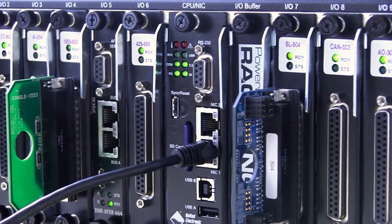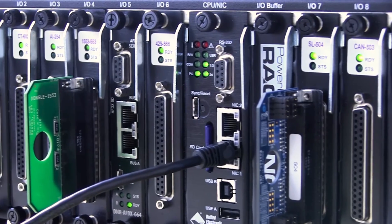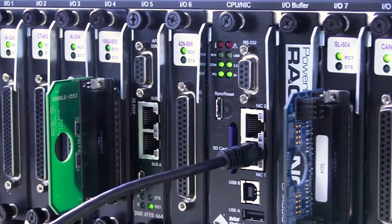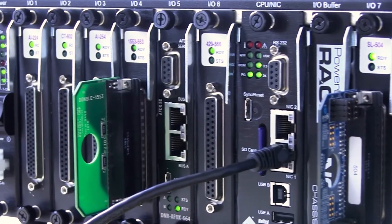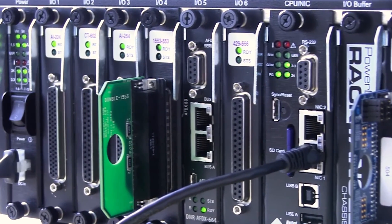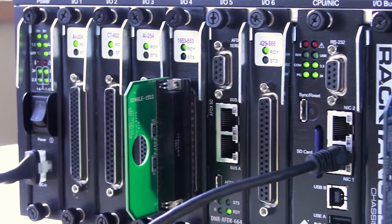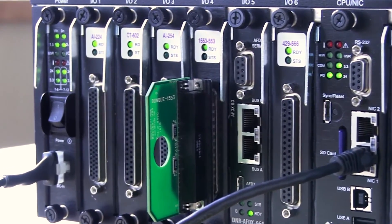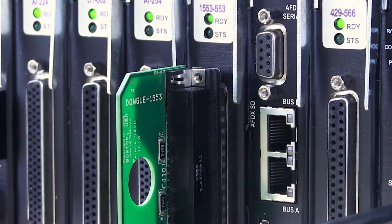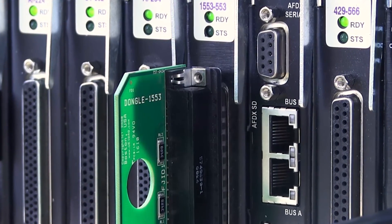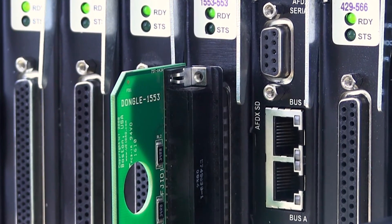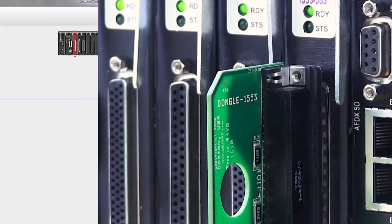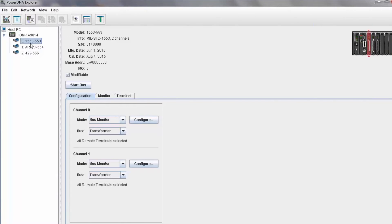Today I'm using a 1553 loopback dongle, which is supplied with our 1553 IOM board. The dongle we are using loops channel 0 to channel 1. So I will configure channel 0 to be the bus writer, and channel 1 to be RTs and a bus monitor.